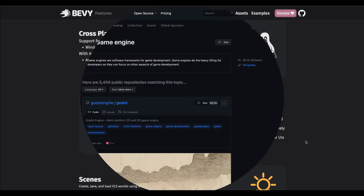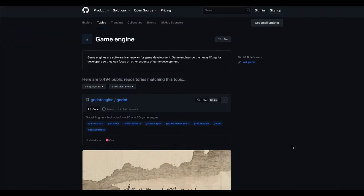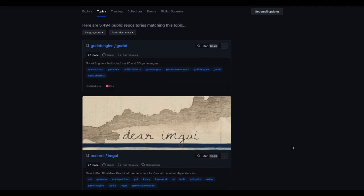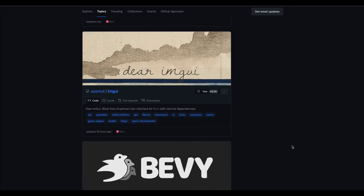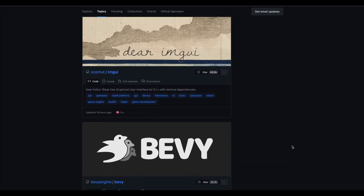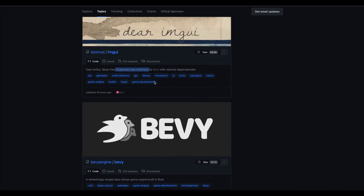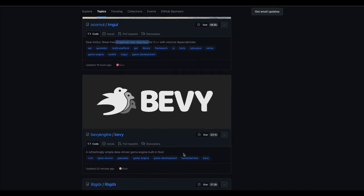If you go through the list of popular game engines on GitHub, we have Godot at number one, of course. ImGui is more of a graphical user interface and as far as I know not a full-blown game engine, but I could be wrong. And here with over 20,000 stars we have the Bevy game engine.